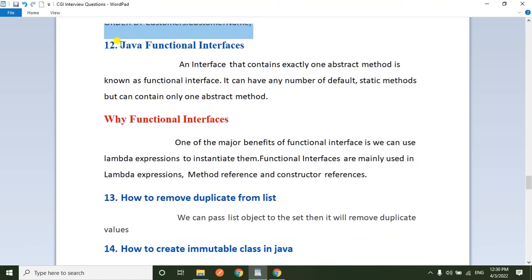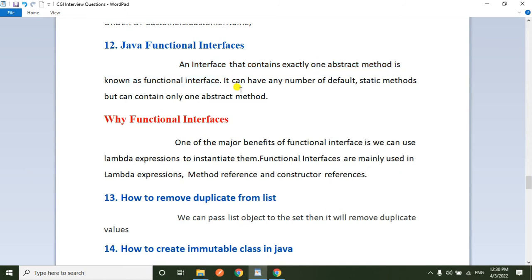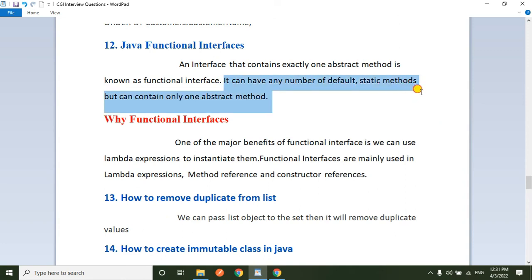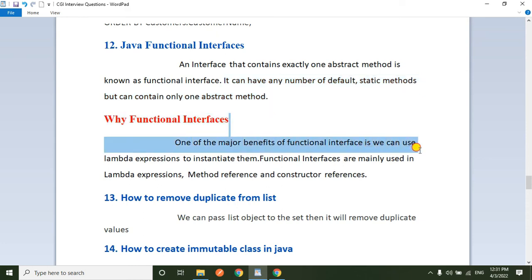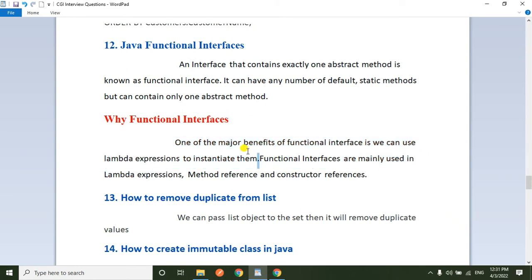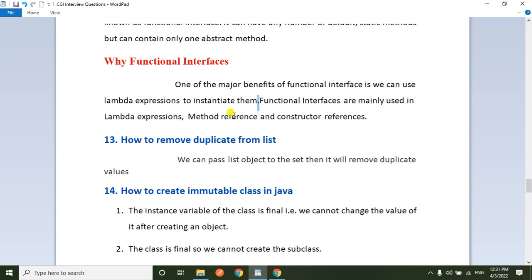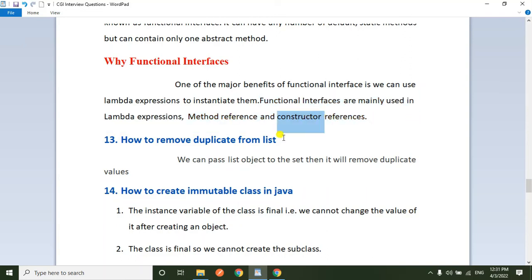Next question: what are Java functional interfaces? An interface that contains exactly one abstract method is a functional interface. In a functional interface, you have only one abstract method and it can have any number of default or static methods. The major benefit of functional interfaces is that we can use lambda expressions to instantiate them. Functional interfaces are mainly used in lambda expressions, method references, and constructor references.